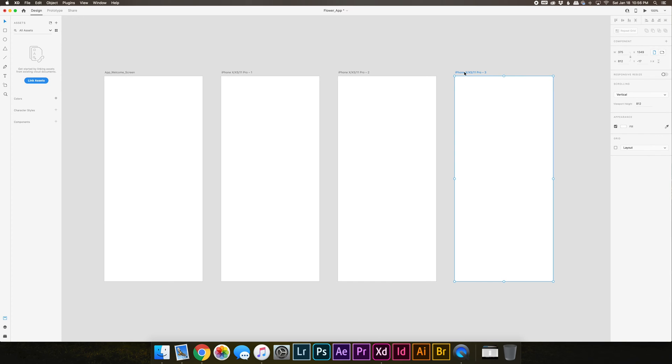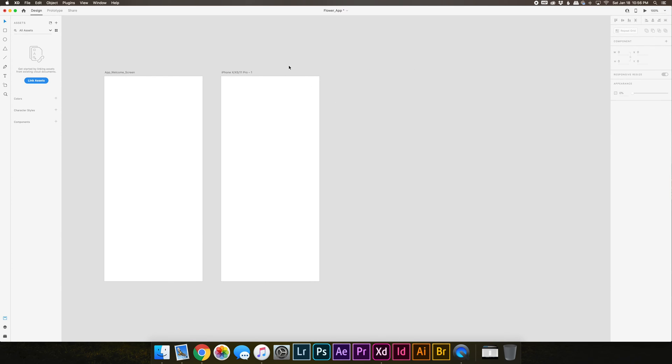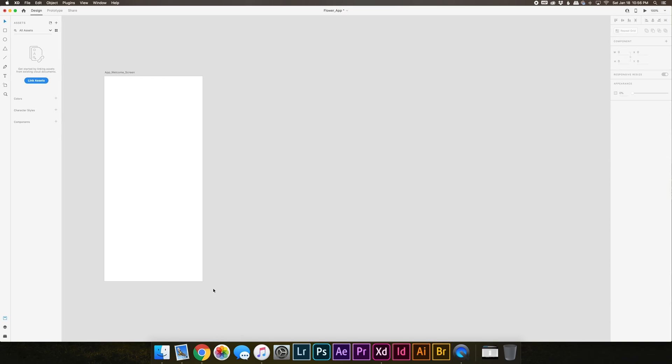To delete an artboard, you can just click on it, press the delete key, or you could right click and press delete. You could also highlight and delete a couple of simple ways.